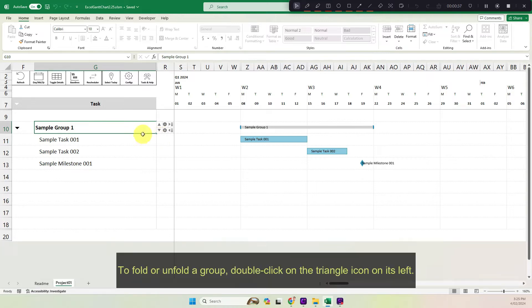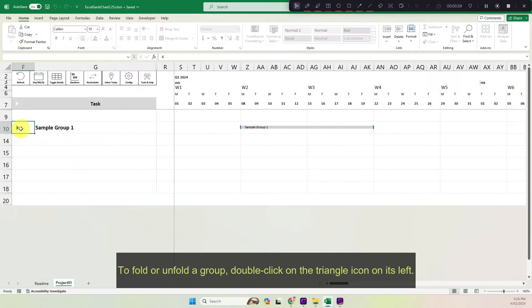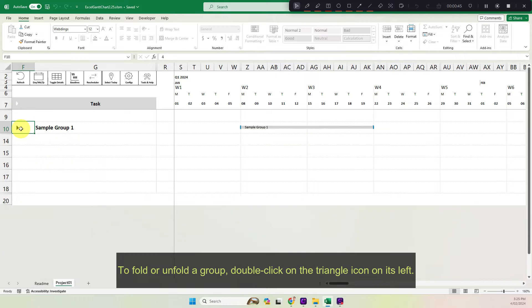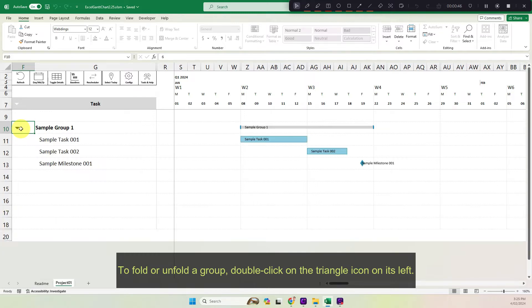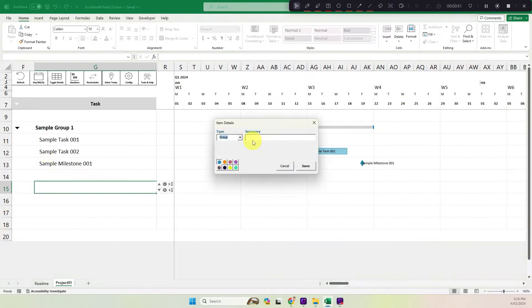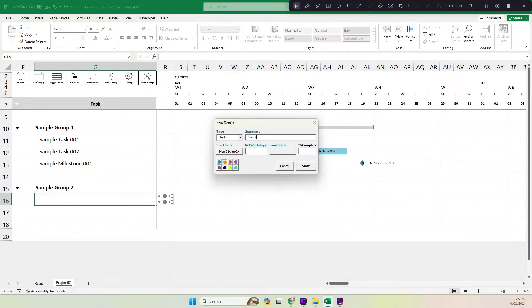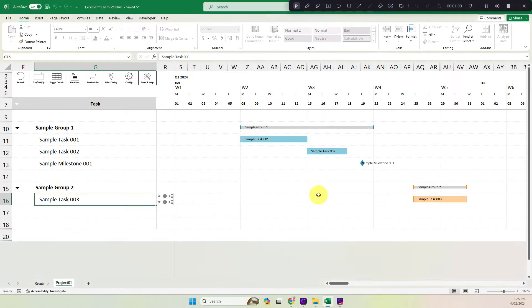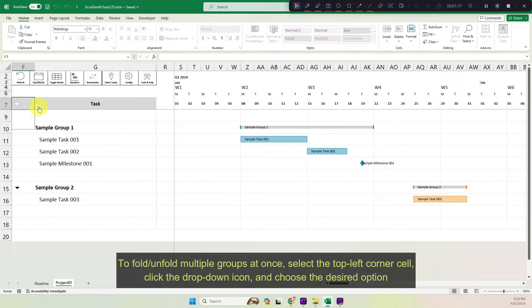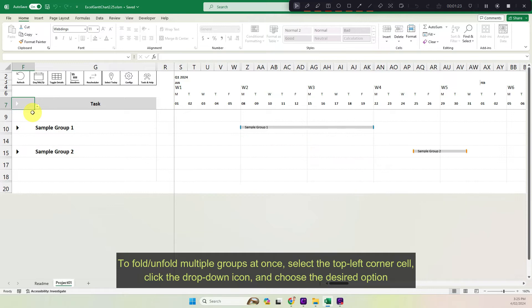To fold or unfold a group, double click on the triangle icon on its left. To fold or unfold multiple groups at once, select the top left corner cell. Click the drop-down icon and choose the desired option.